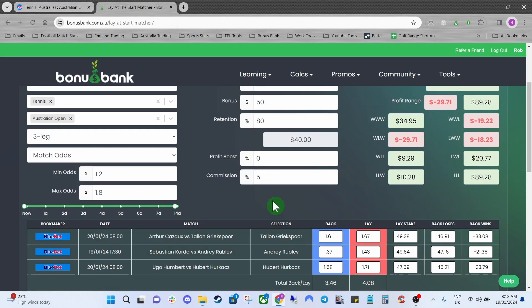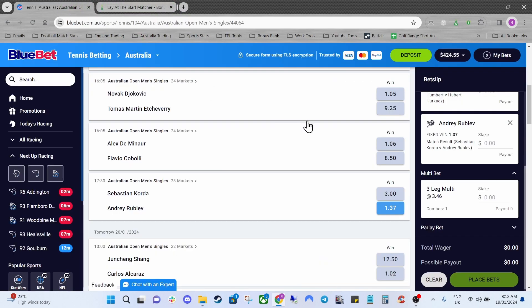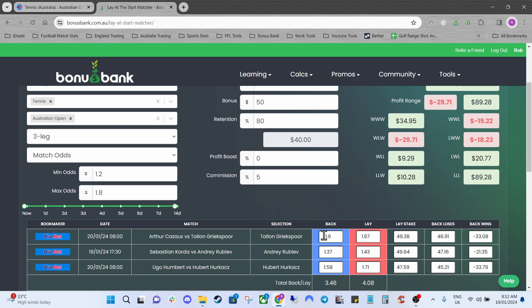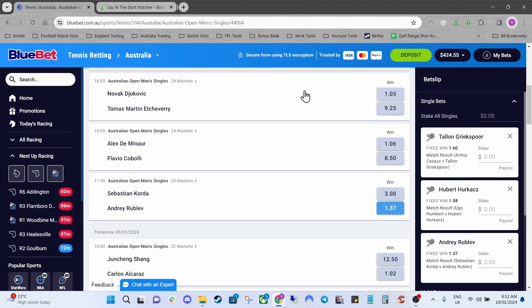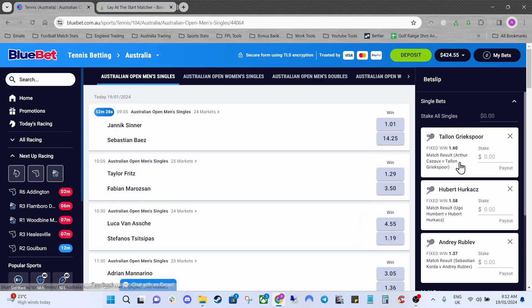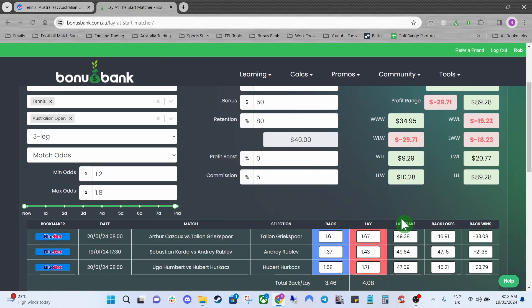You've got Rublev at 1.37 which is correct. We've got Herkax at 1.58 and that is correct. And then what was the last one? Gritspor at 1.6 and that's correct as well.